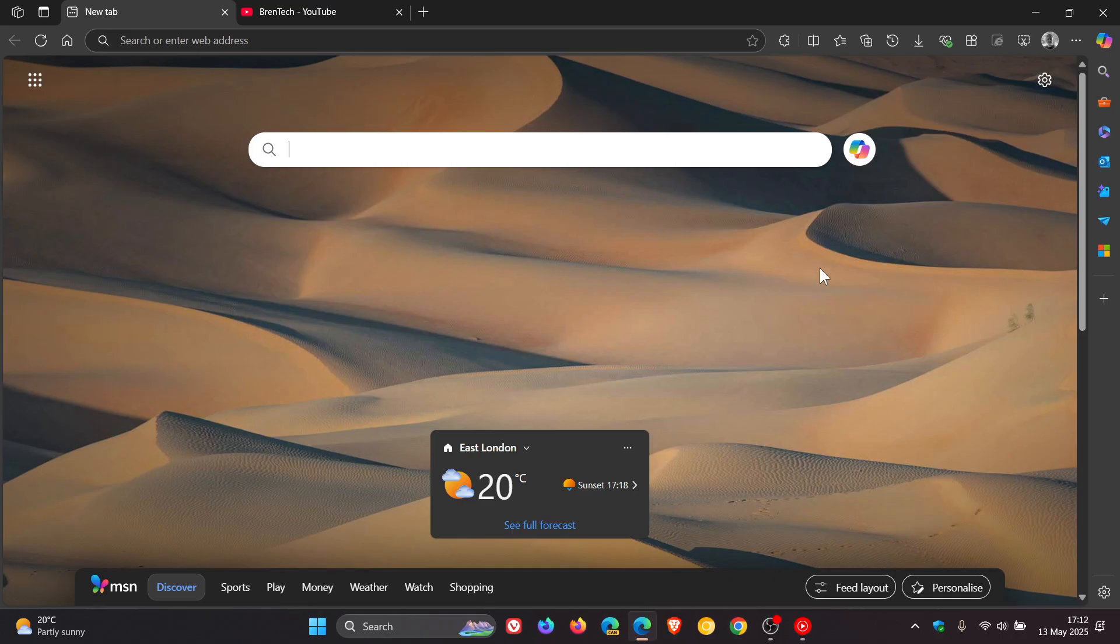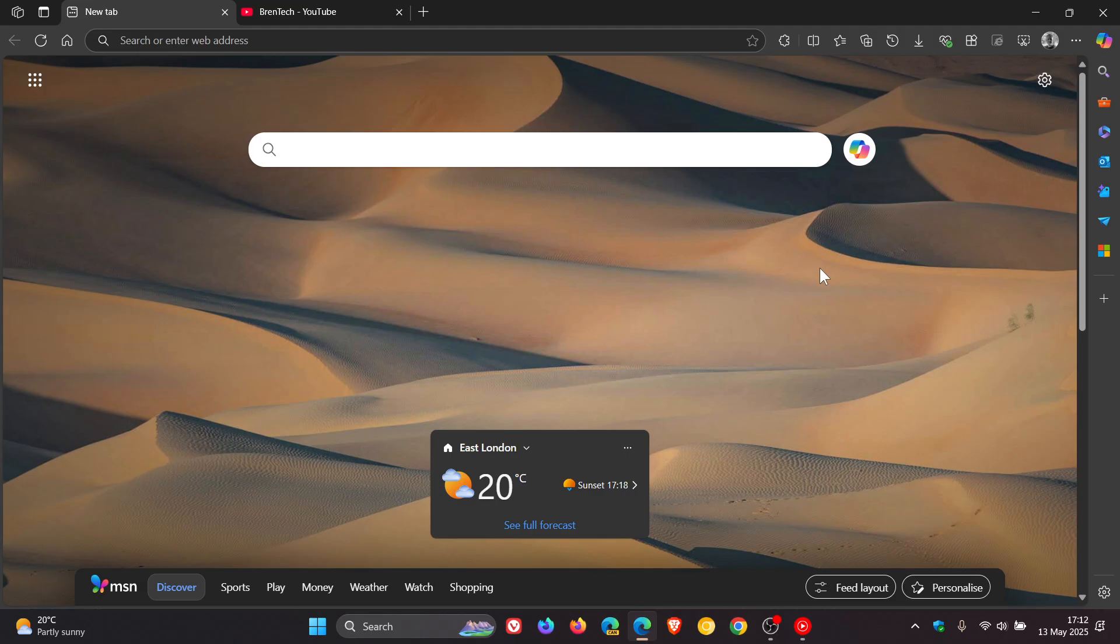Then the next is image hovers. Now image hovers, in case you are unaware, basically allows you to explore related content by searching the web for similar images. I don't think I've also ever used this feature in Microsoft Edge.